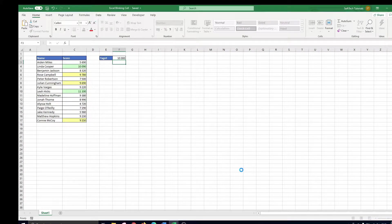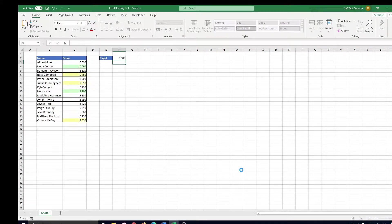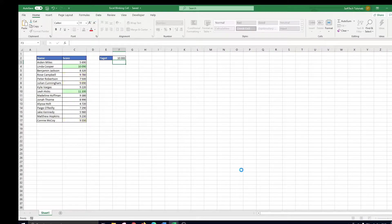Hello and welcome! In this video I'll explain how you can make a cell blink in Excel using VBA code.